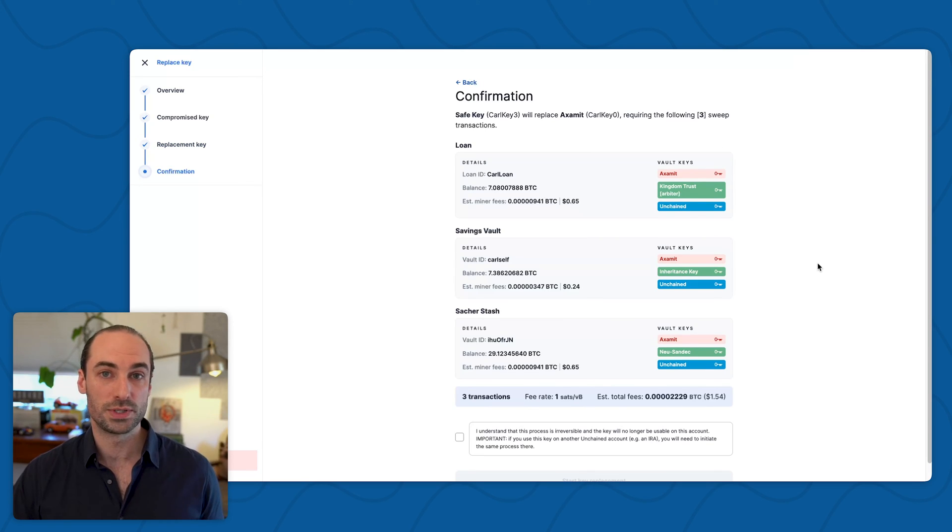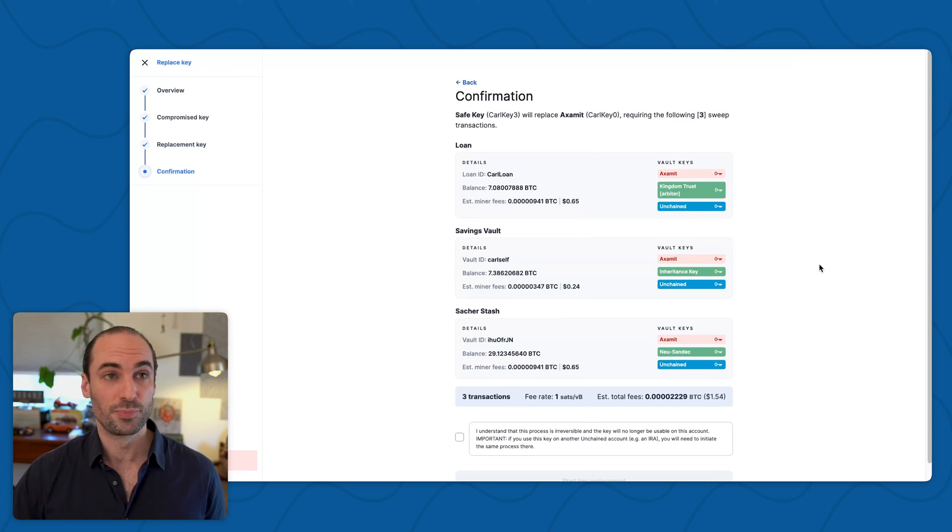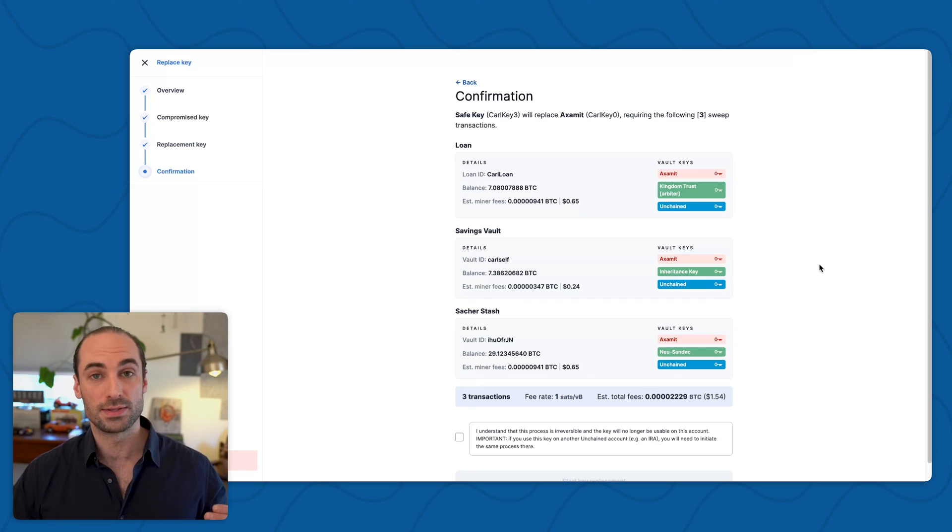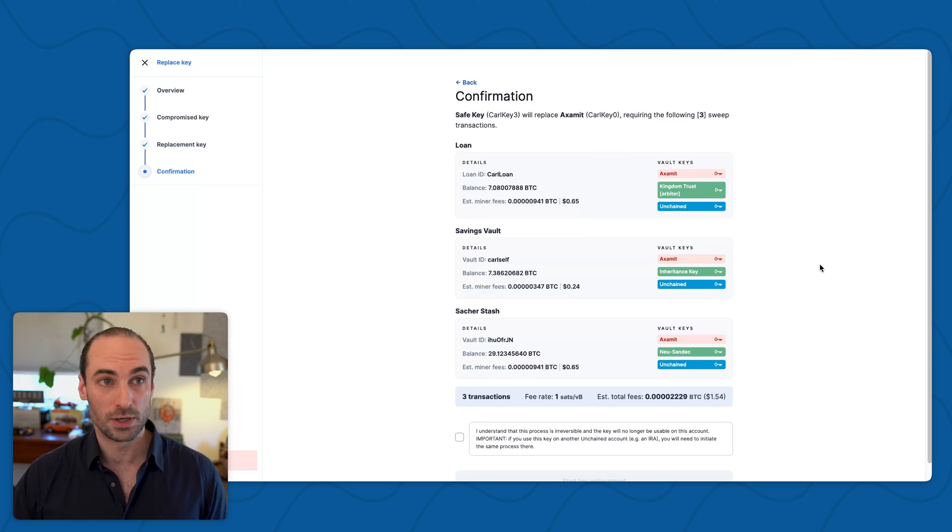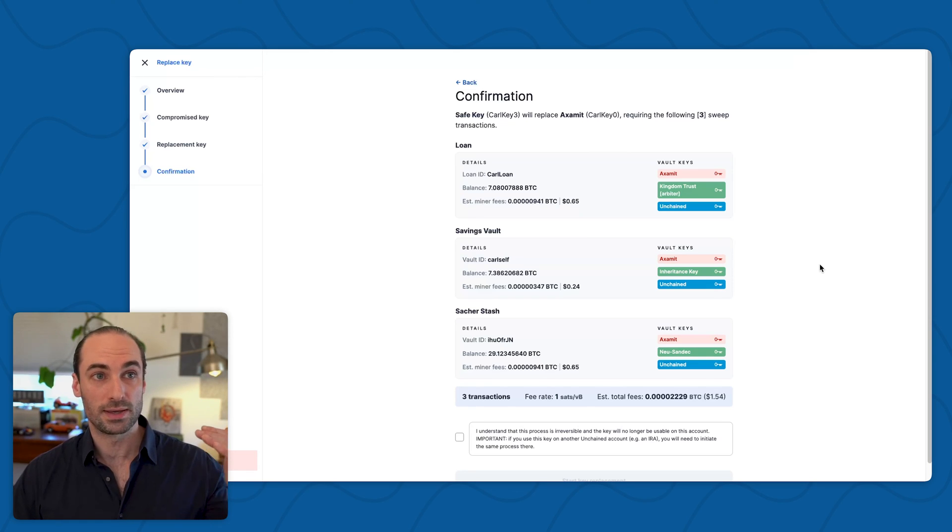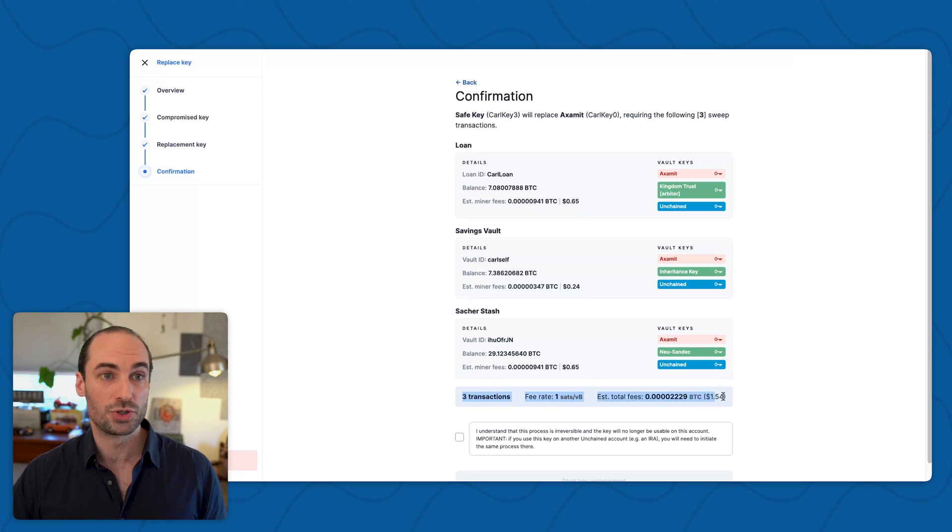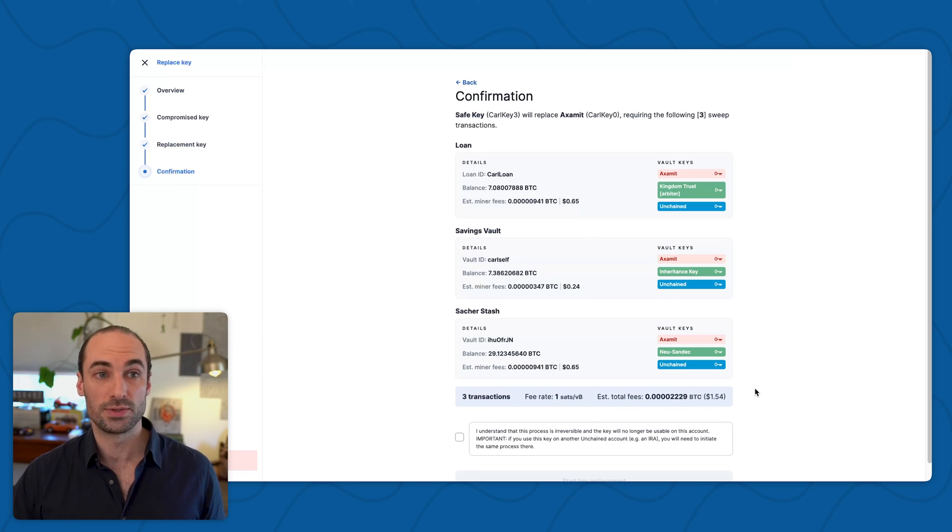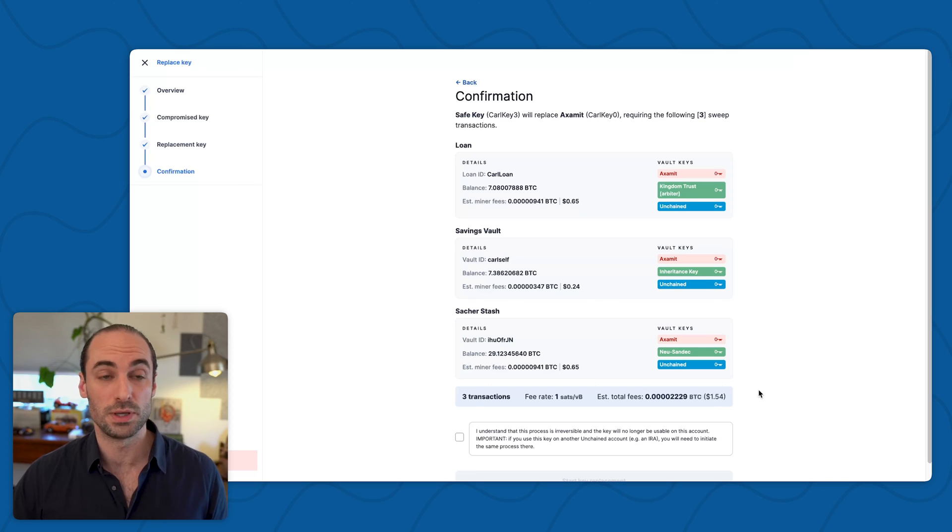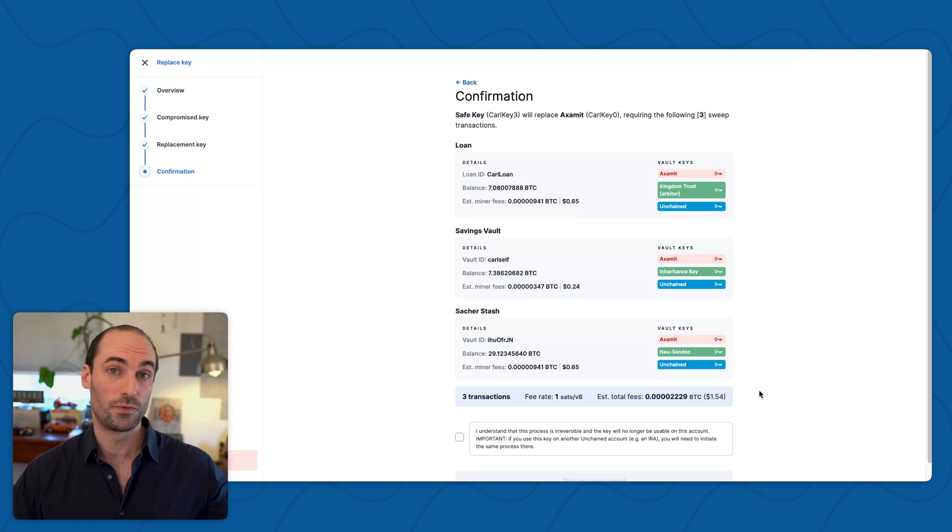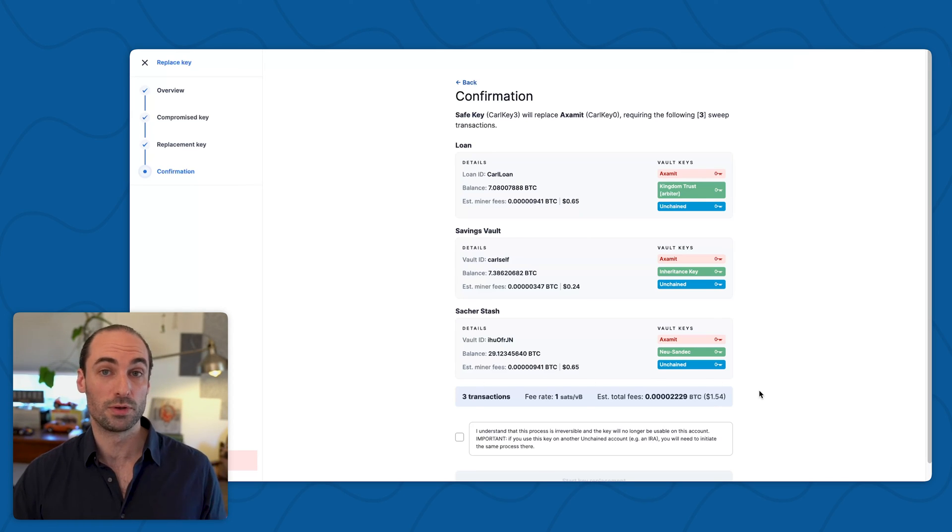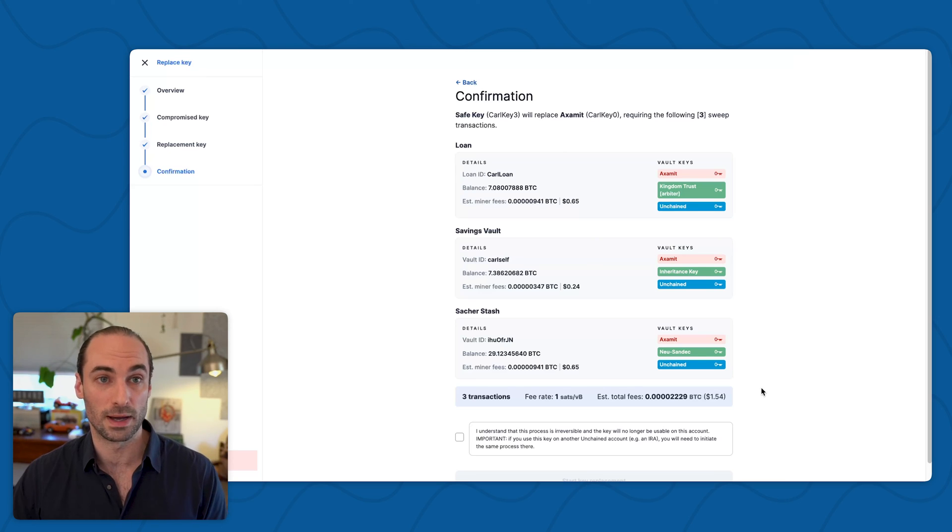Finally, we see a summary of what is about to happen. This shows me that there are three transactions that are going to be created. It tells me the estimated miner fees for each of them, and then at the bottom it's showing me a summary of the number of transactions, the fee rate that is going to be used, and the estimated total fees for all the transactions, both denominated in Bitcoin and in dollar amounts.